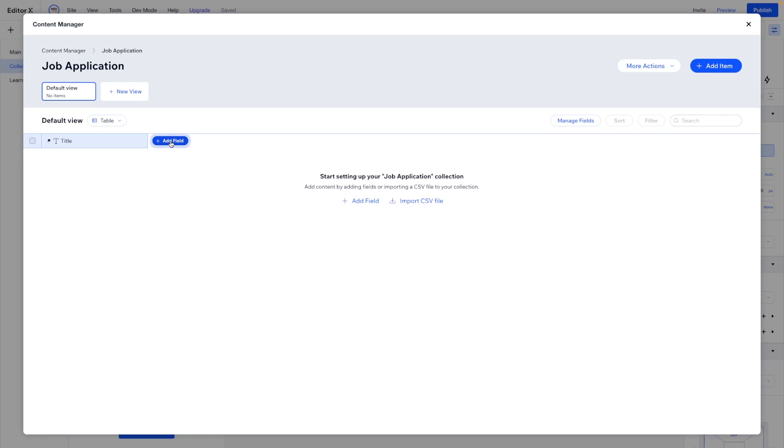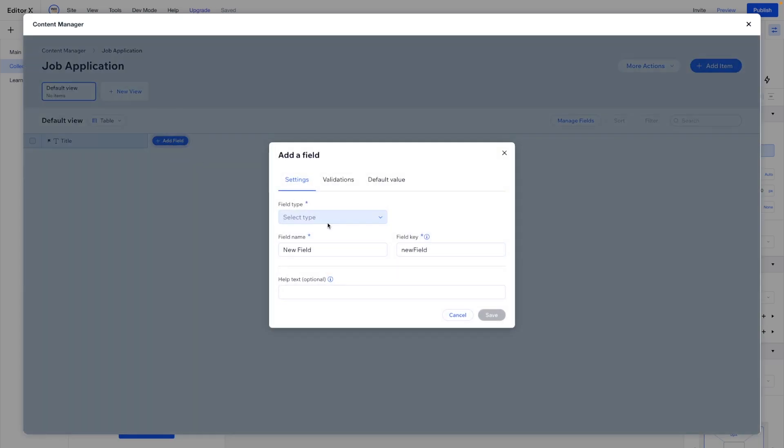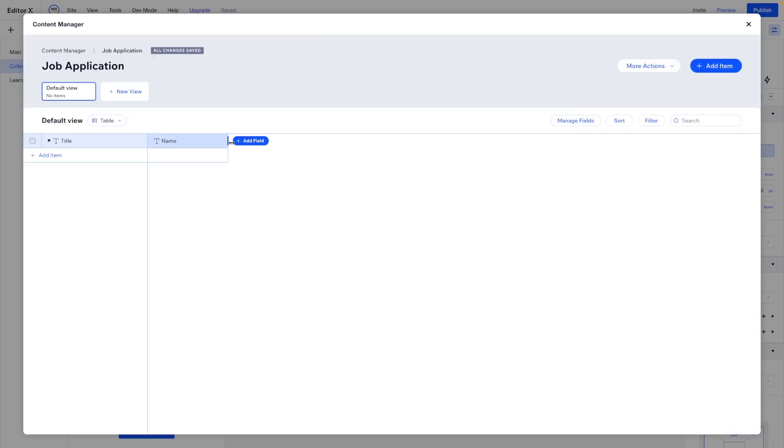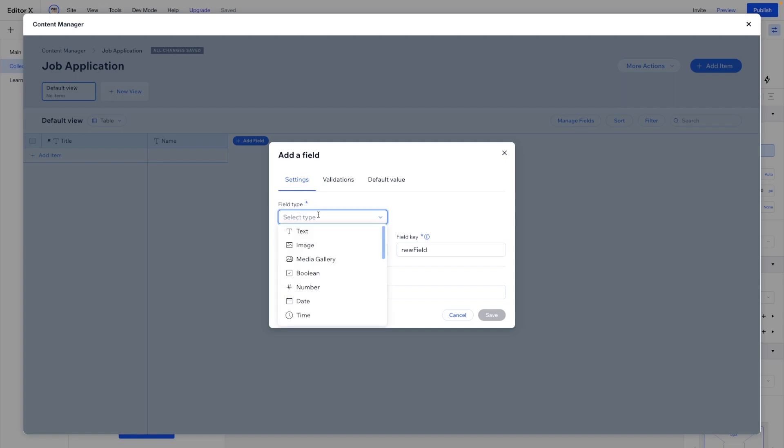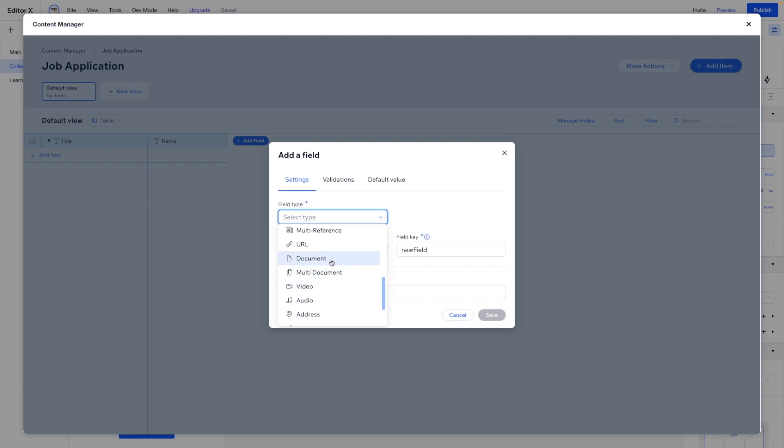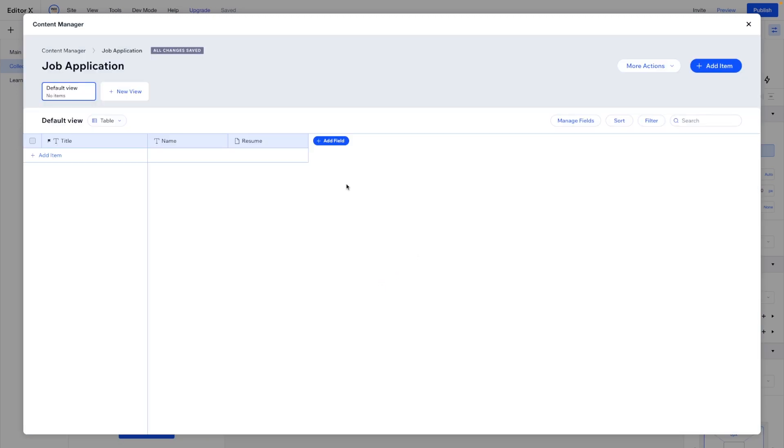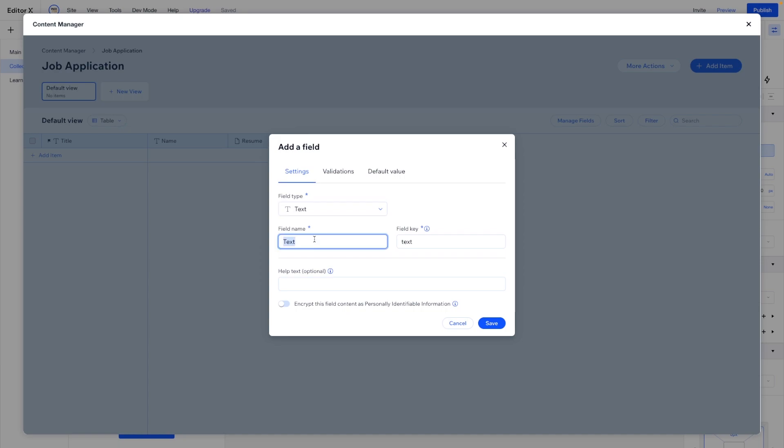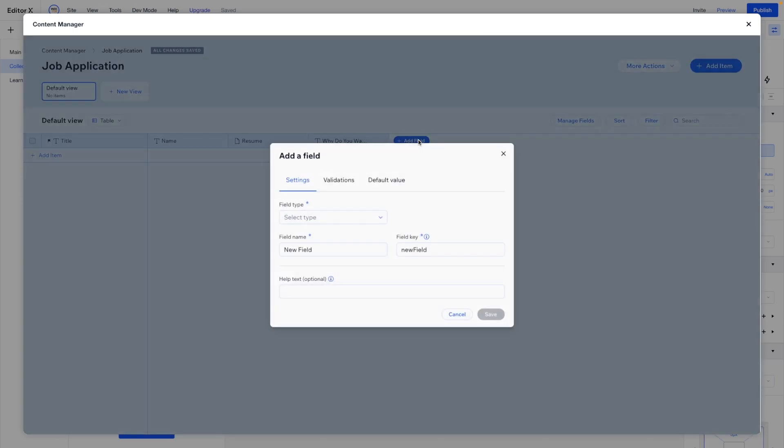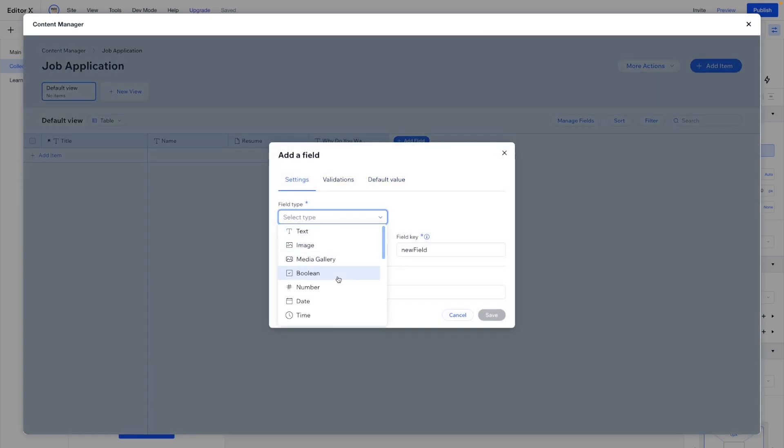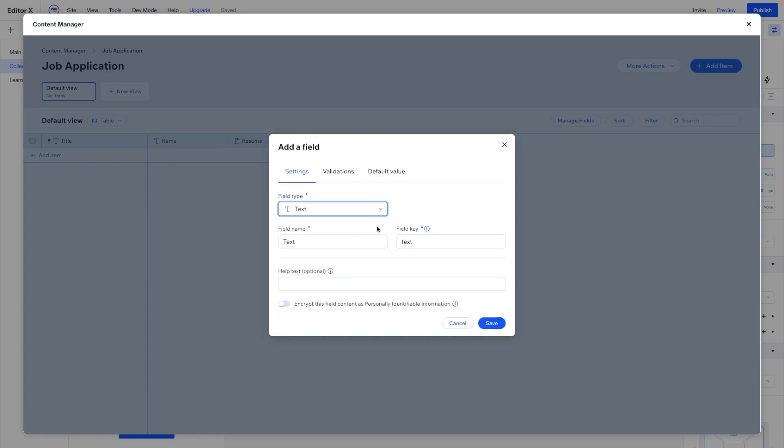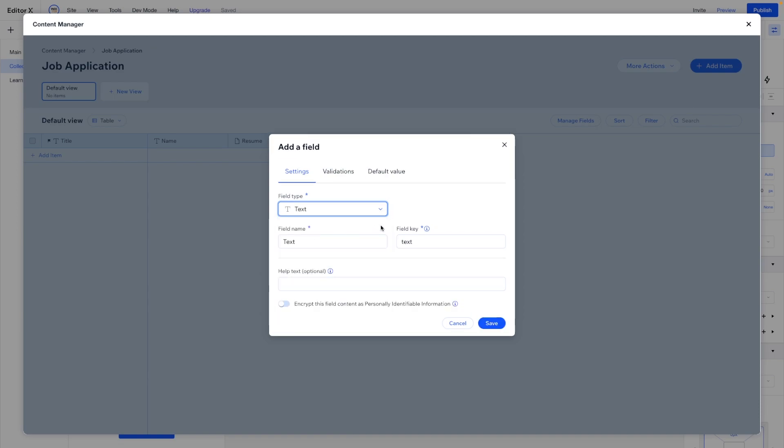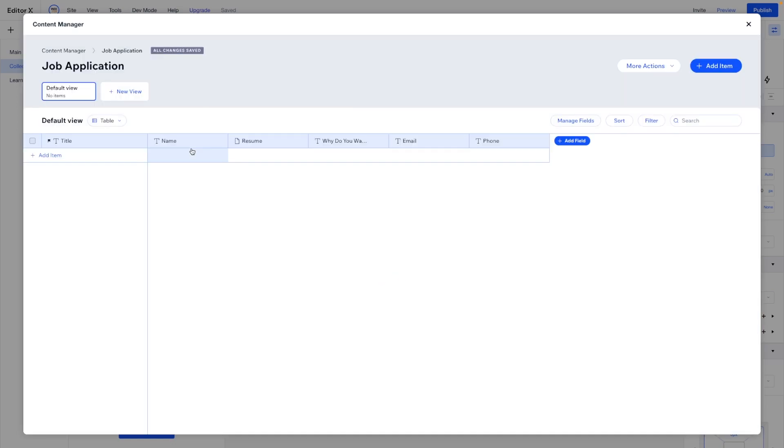Now in this job application, we might want their name. So let's go ahead and create a field type, a text field type. We'll call this one name. Maybe we want their resume. So what we can do is select a field type for a document. And we can call this one resume. Maybe we can have a little text like, why do you want to work here or work for us? And last but not least, maybe we can have a text field for their email. And maybe a phone number so we can get in contact with them.